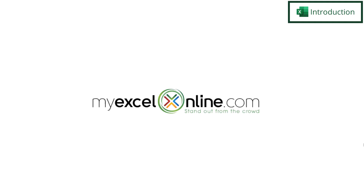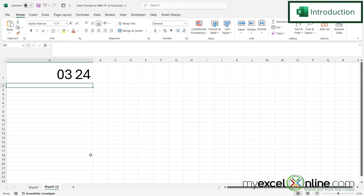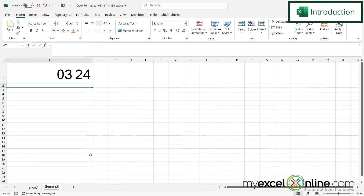Hi and welcome back to MyExcelOnline.com. Today we are going to show you how to format any date as just the month and the year in Microsoft Excel. By the end of this video you should be able to format any date, like we have here in A1, as the month with a space and then the year. We will also have some additional training options for you at the end of this video, so stick around for that.